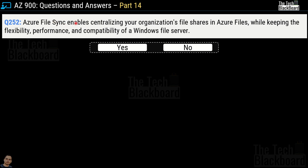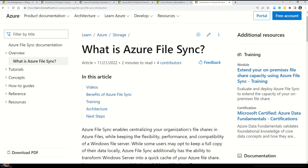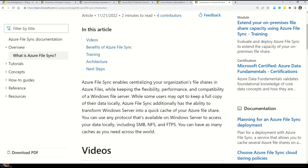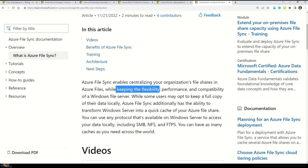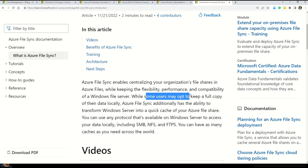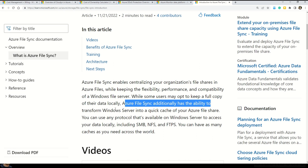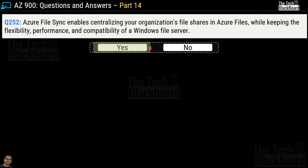Question number 252: Azure File Sync enables centralizing your organization's file shares in Azure Files while keeping the flexibility, performance, and compatibility of a Windows file server. While some users may opt to keep a full copy of their data locally, Azure File Sync additionally has the ability to transform Windows Server into a quick cache of your Azure file server. That's why this is a correct statement.